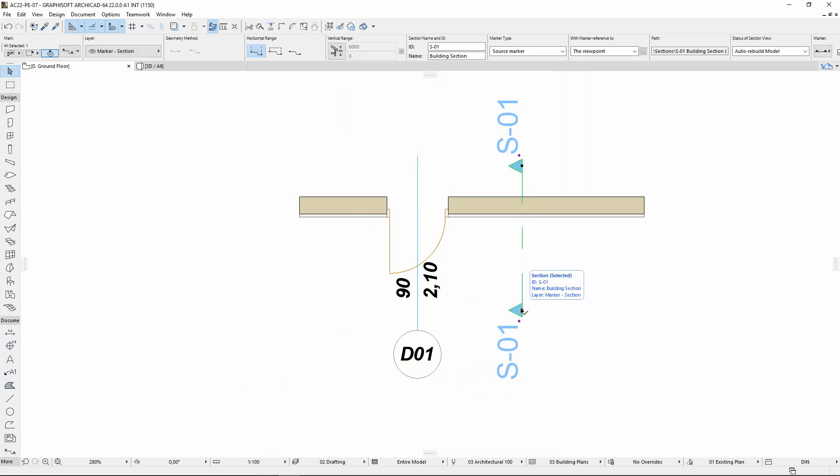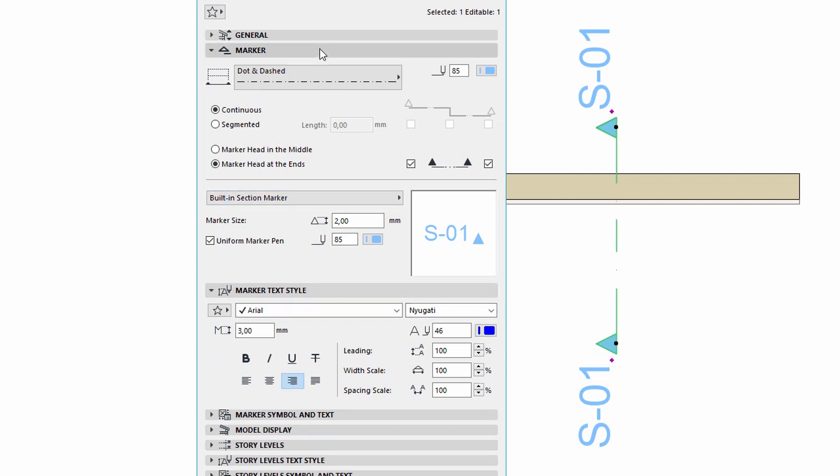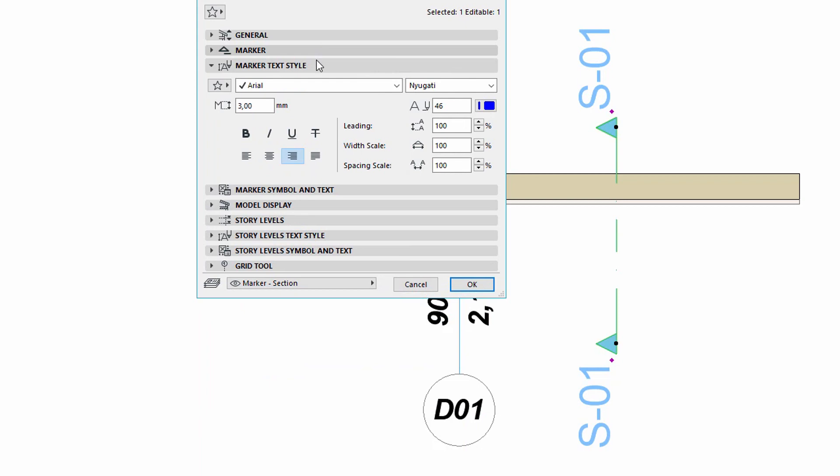Let's open the setting of this section. Notice that the text part of the marker tab page has been replaced to a separate marker text style tab page with the generic ARCHICAD text handling settings, similarly to the doors.